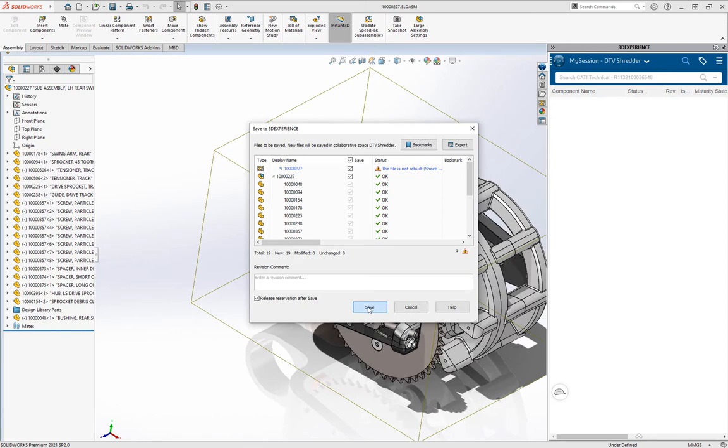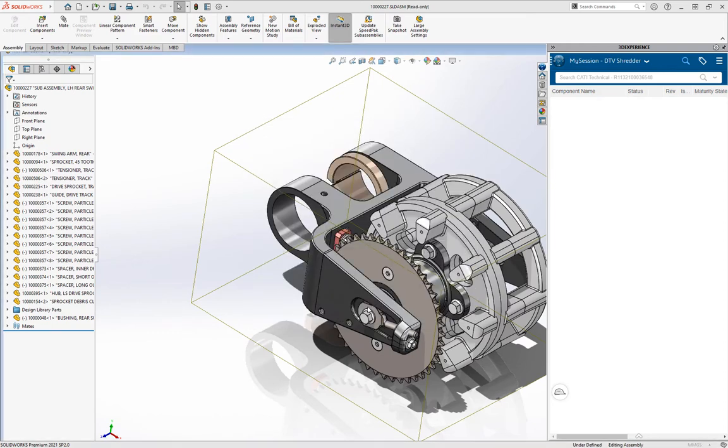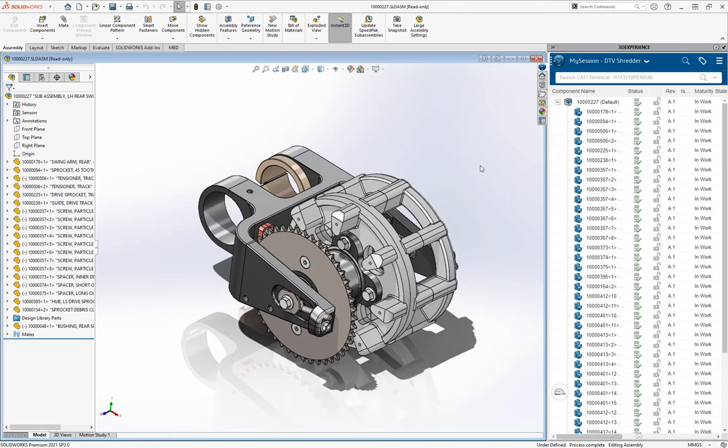As soon as I'm done with that save, you'll see I'll have a status of green checks, I'll have a rev of A1, and my maturity state is in-work. That's great.